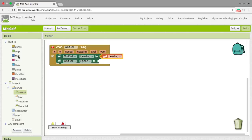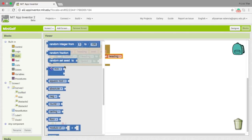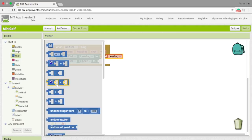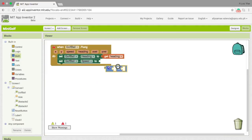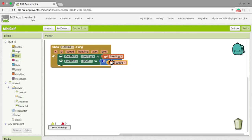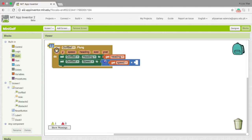For the speed, we need to use a math block, which is the multiplication. What we want is to multiply the speed to 5.